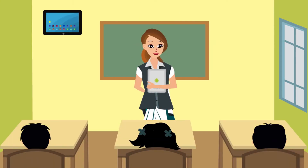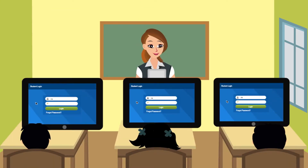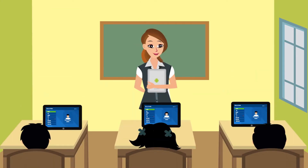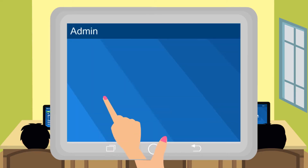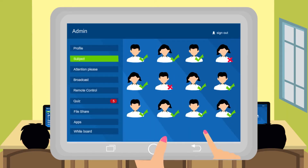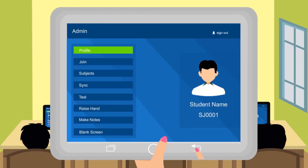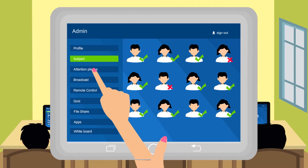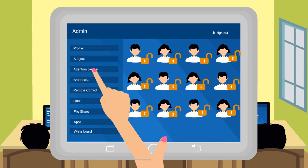The presence of every student is made noticeable through their login once they start class. The teacher takes complete control over the class. She can monitor the tablet of every individual student and freeze their tablet.